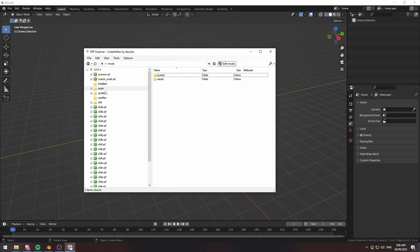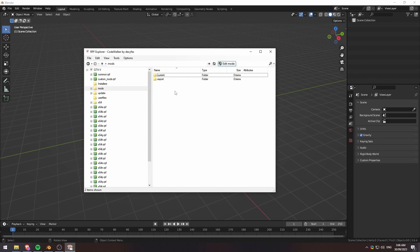So I have Blender loaded up in the background here and in the forefront I have Code Walker. If you don't have a mods folder like I do here, you can just create one. Just kind of stops any hassles because I just use this mod folder to import and export any projects I'm doing on the fly.